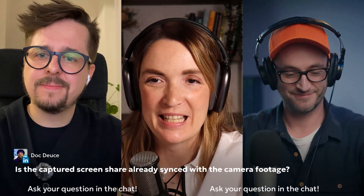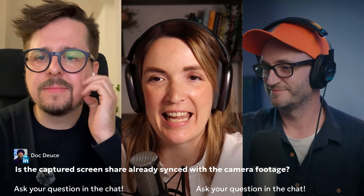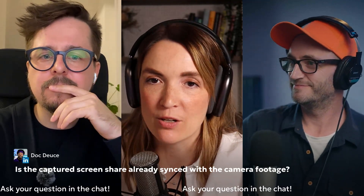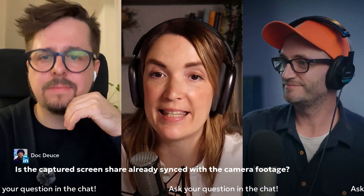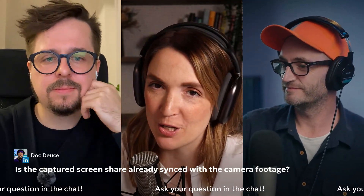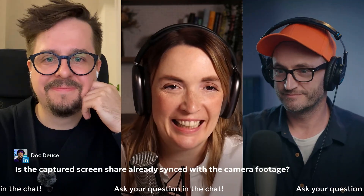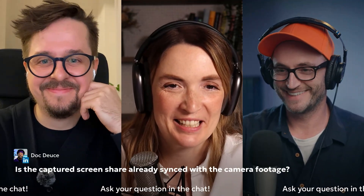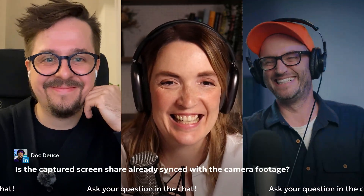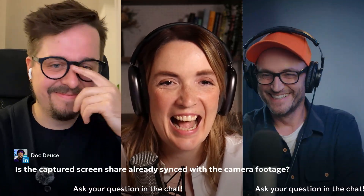Doc from LinkedIn is asking: is the captured screen share already synced with the camera footage? Yes. Awesome — that's the shortest answer.